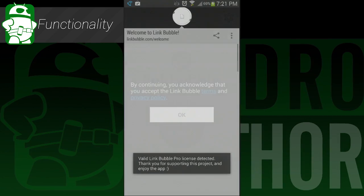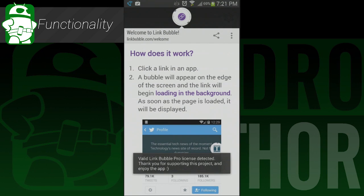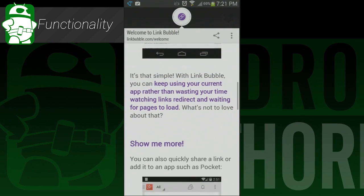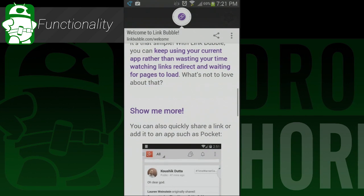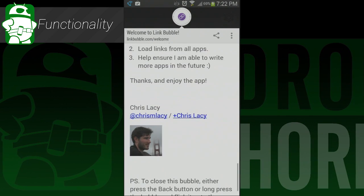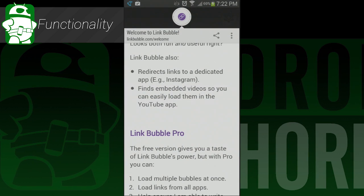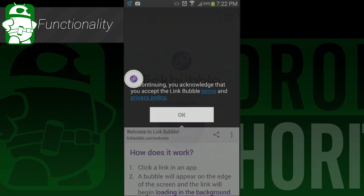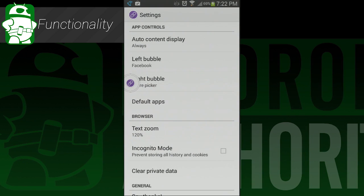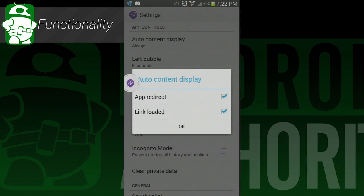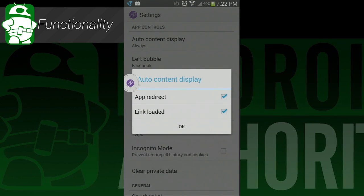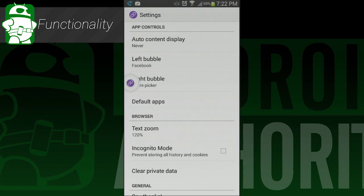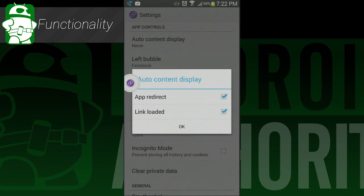So what does Linkbubble actually do? It's a floating window web browser that opens links in the background so you don't lose your spot in whatever it is that you're doing. This can be helpful for a number of reasons, especially if you surf the web fairly frequently. You find a link, click on it, and Linkbubble will have a little floating icon that lets you know when the target is finished loading.